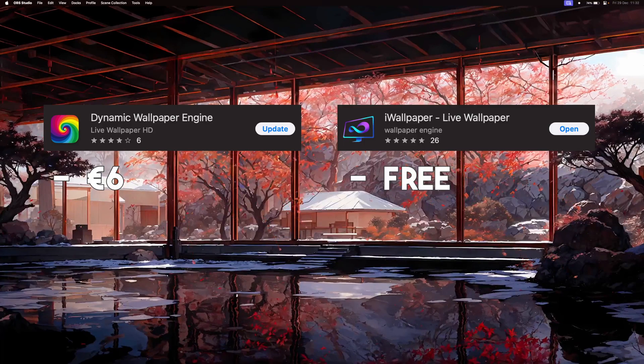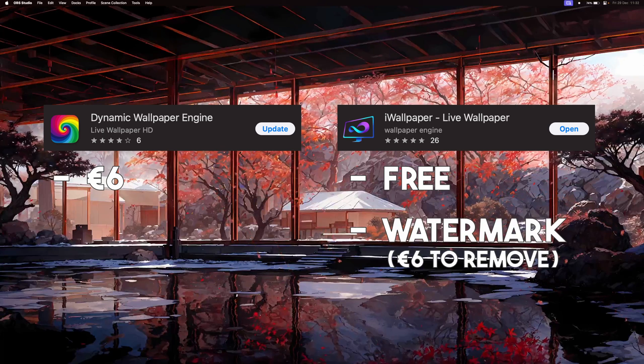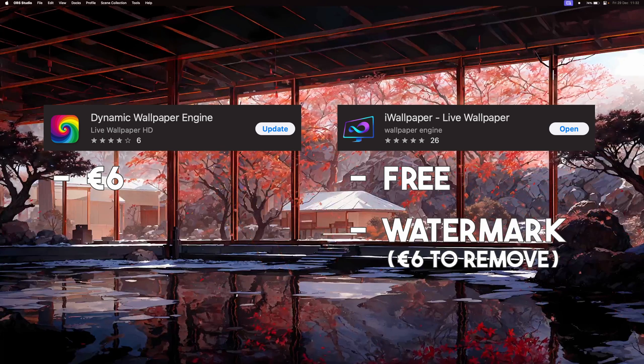iWallpaper, on the other hand, can be downloaded for free. But your wallpapers will have a watermark unless you pay 6 euros to remove it.